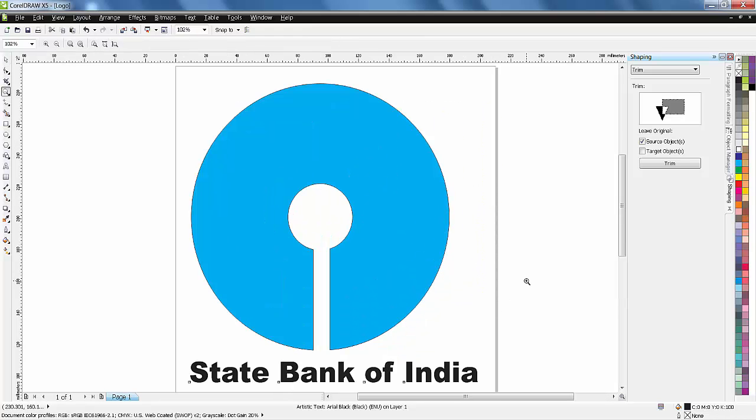This was my second part with very basic things for CorelDRAW. You can use this for beginners to learn and get started with CorelDRAW with very few tools and get good logos out of that. This was my second part.